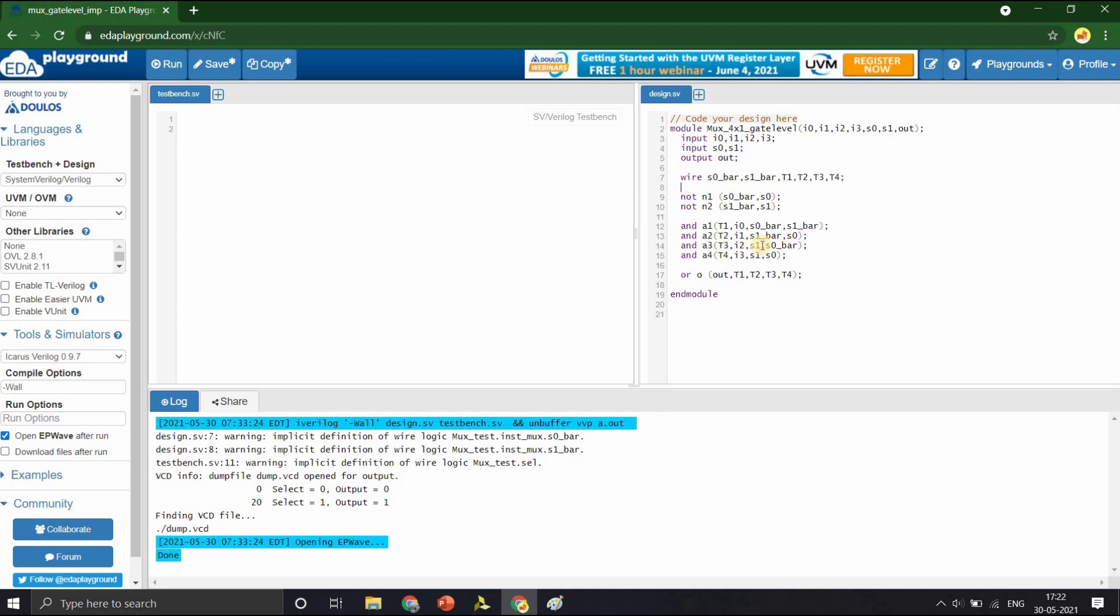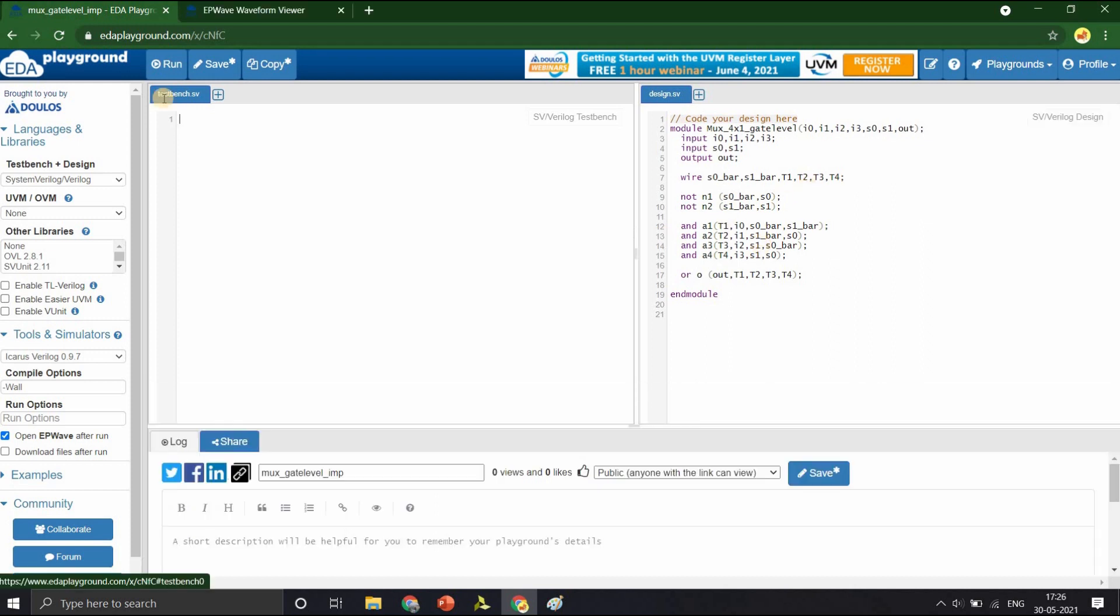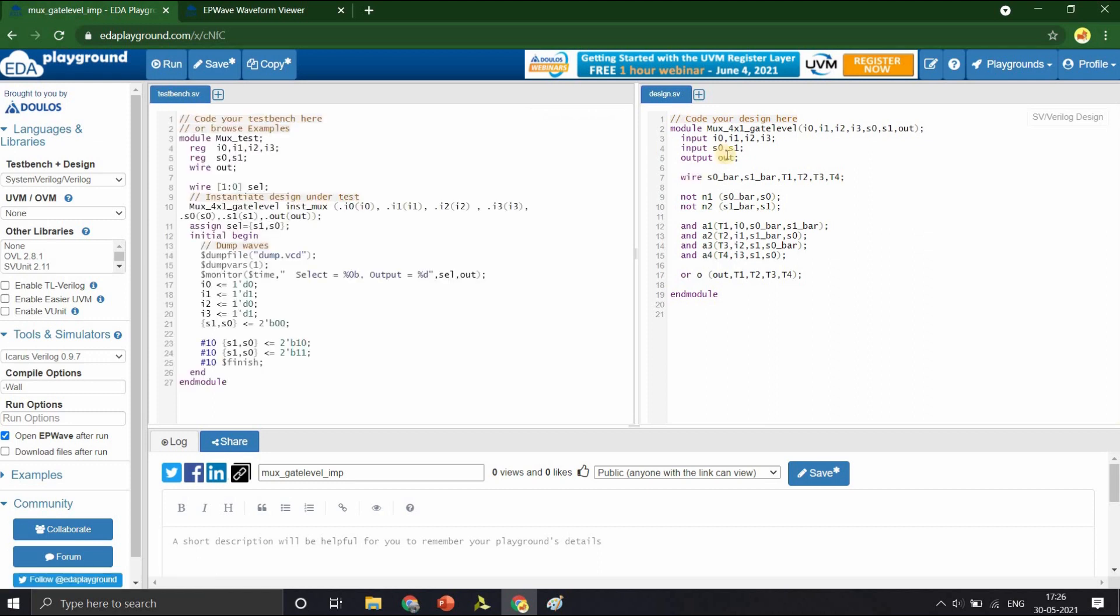Now that the Verilog code is ready, let us write the test bench and verify the design. To save time, I have copied the test bench code. So, let us bring it here. Here we are instantiating the MUX 4 to 1 gate level, design under test, and connecting them to the signals to which we will be giving the stimulus.